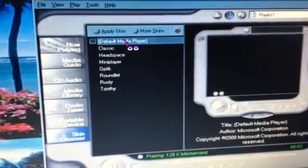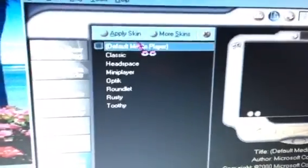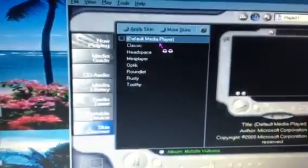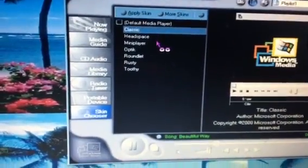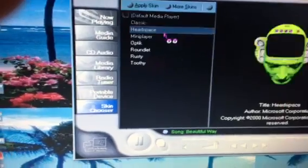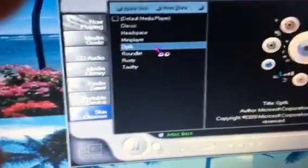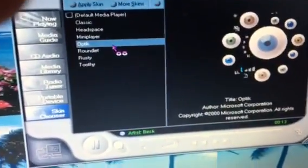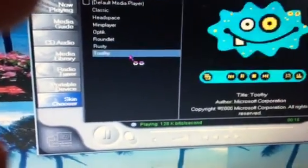There are skins here: the YakuDefault Mini Player skin, the Classic skin, Headspace, Mini Player, Optic, Groundlit, Rusty, and 2D.